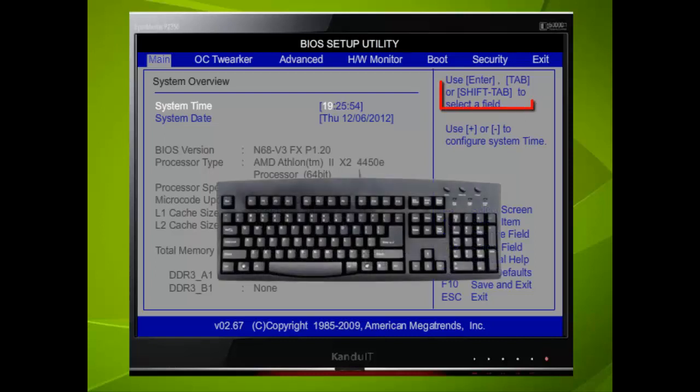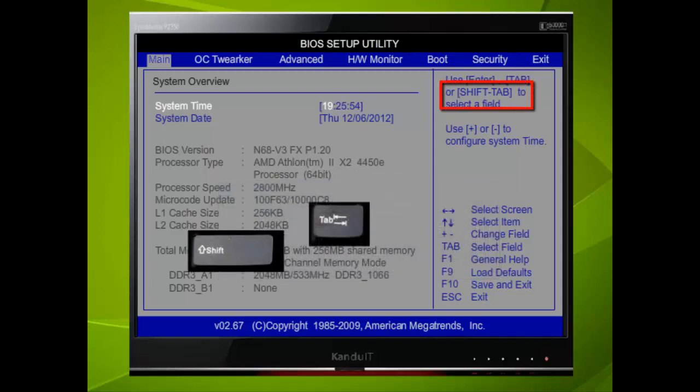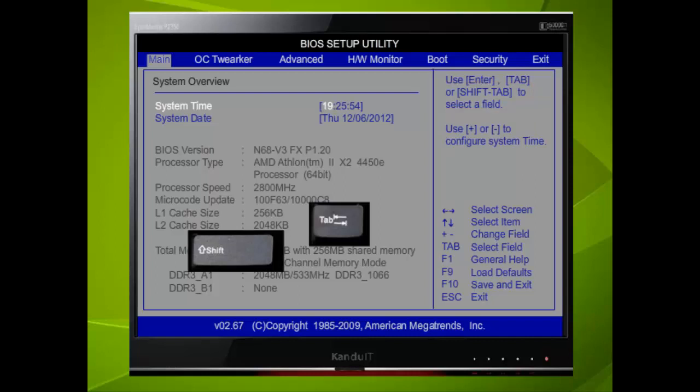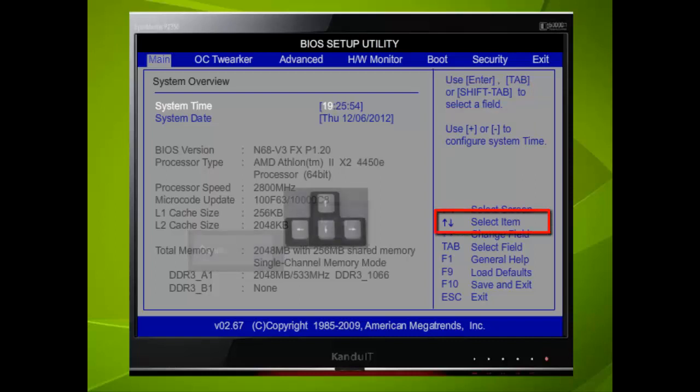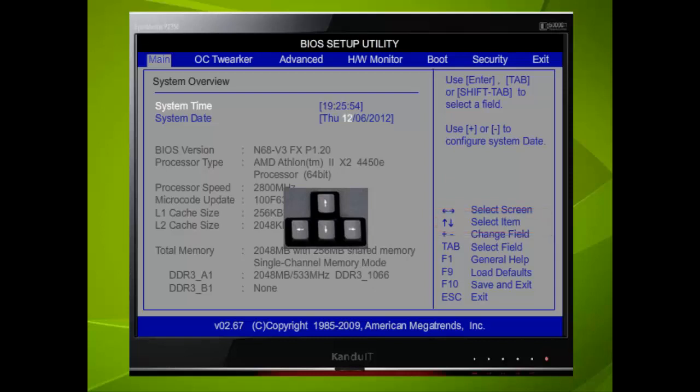Here we have held down the Shift key and pressed the Tab key three times. If we refer to this menu, we can see that by using the Up and Down directional keys, we can select an item. Here we pressed the Down directional key and selected the month. Now we shall use the Up directional key to select the first item.